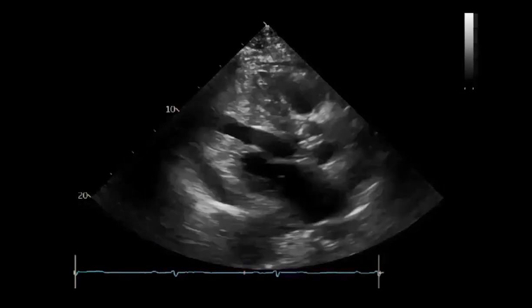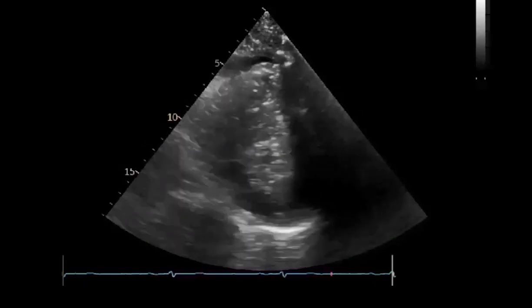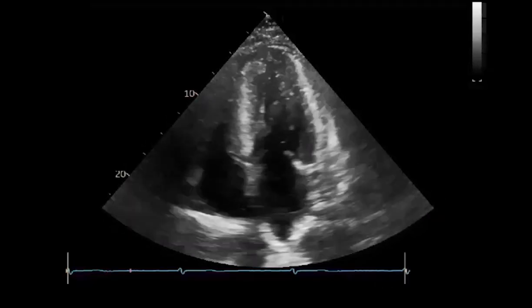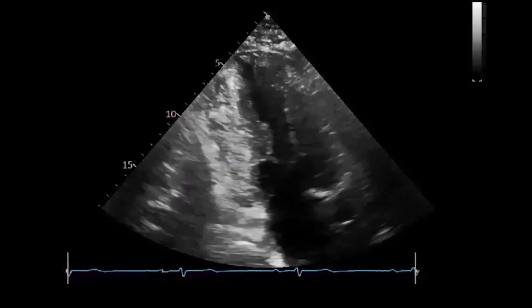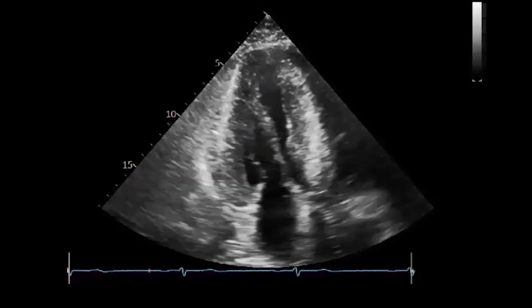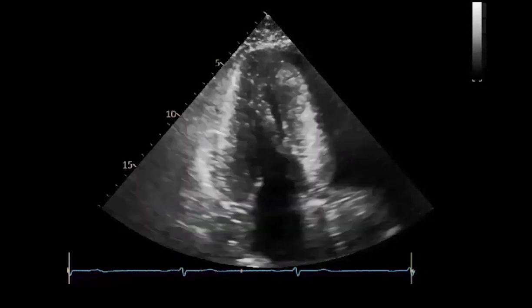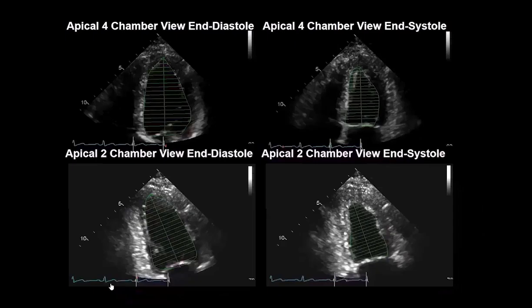The parasternal long axis, parasternal short axis, apical four-chamber view, apical two-chamber view, and apical three-chamber views can be used to visually assess the left ventricular systolic function. Two-dimensional or three-dimensional echocardiography can be used to calculate the ejection fraction.